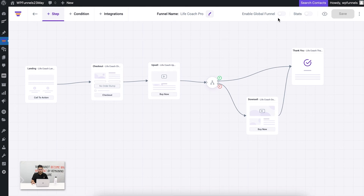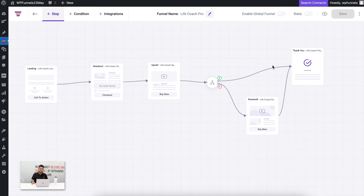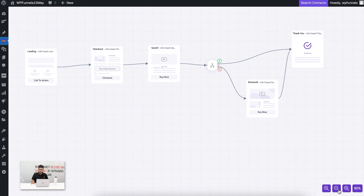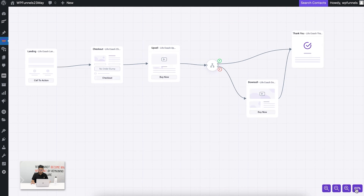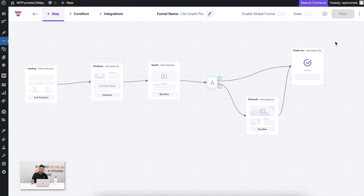On the right side you'll see the option 'Enable Global Funnel' — this only appears if you have the Global Funnels add-on installed and activated. The Global Funnels add-on allows you to create dynamic funnels for your entire e-commerce store; we have separate videos to show how that works. Other than that, you have options such as previewing the funnel, and zoom in/zoom out controls.